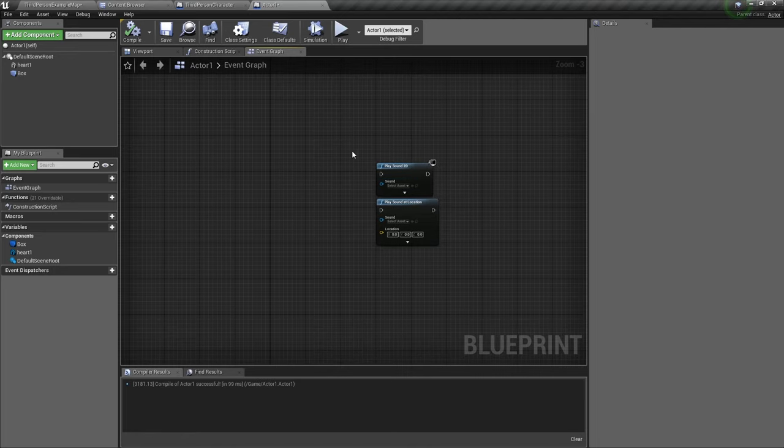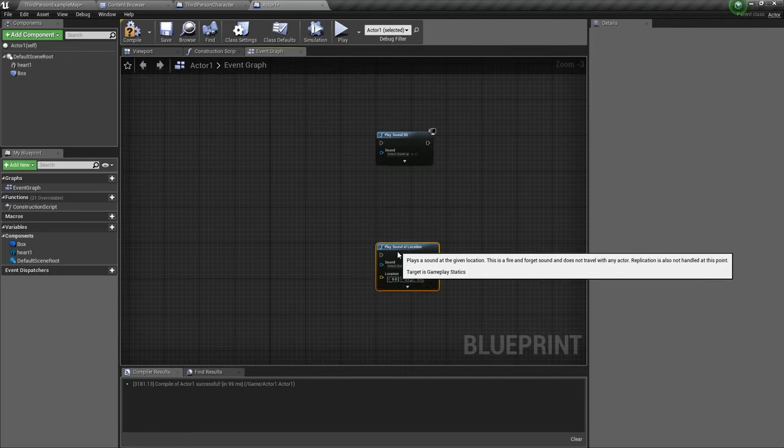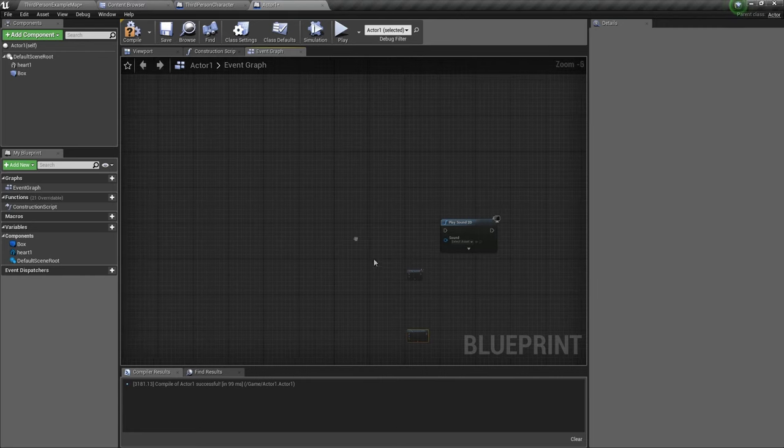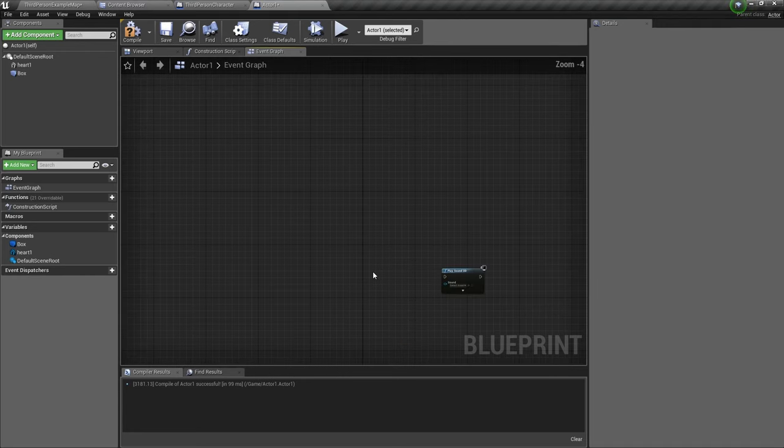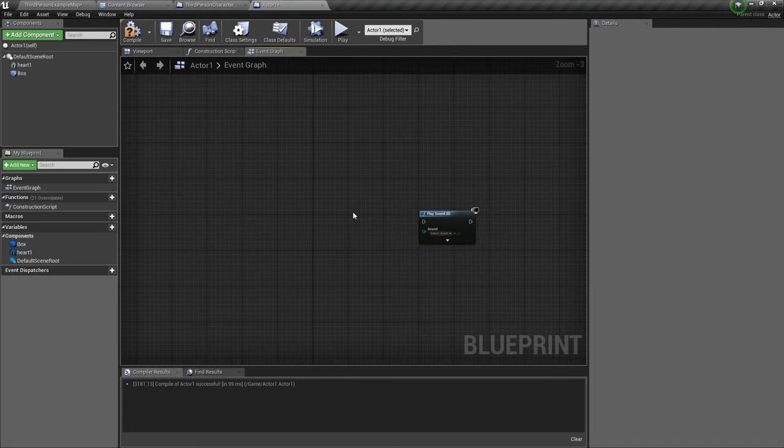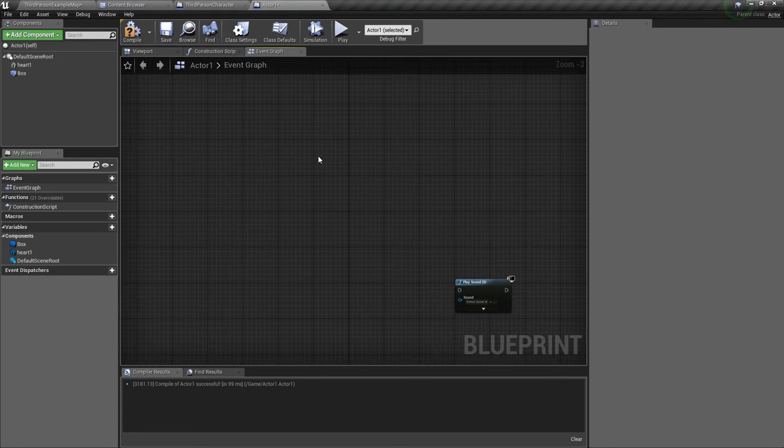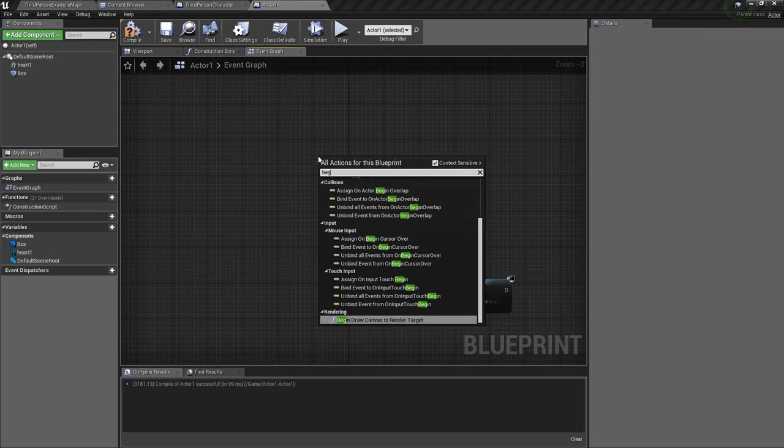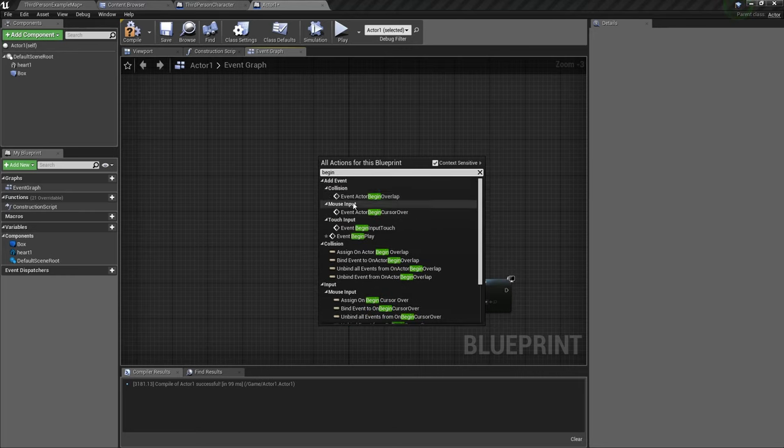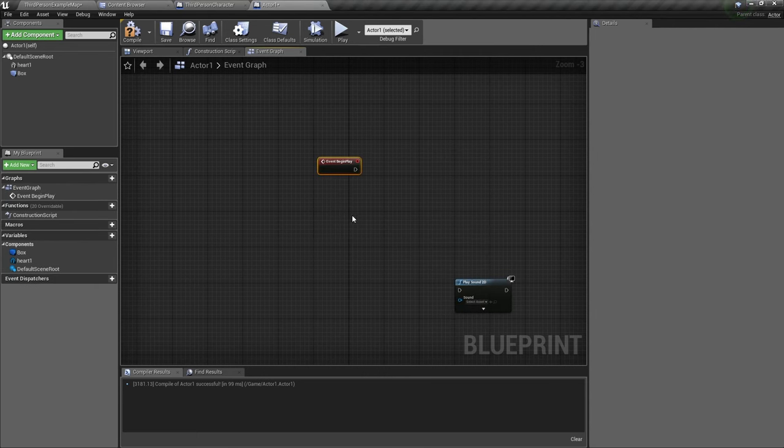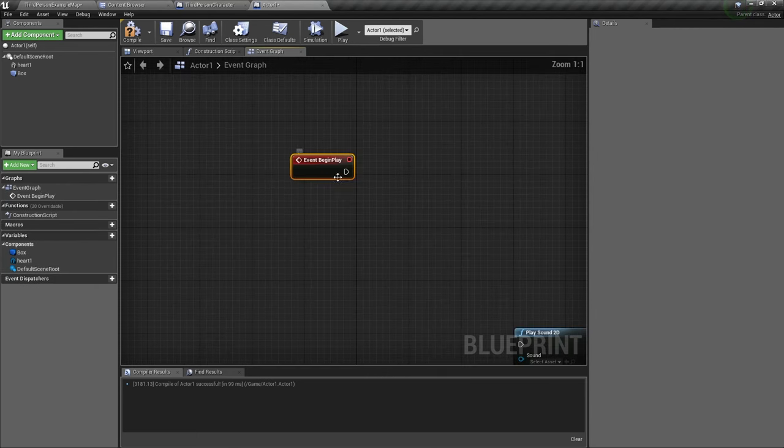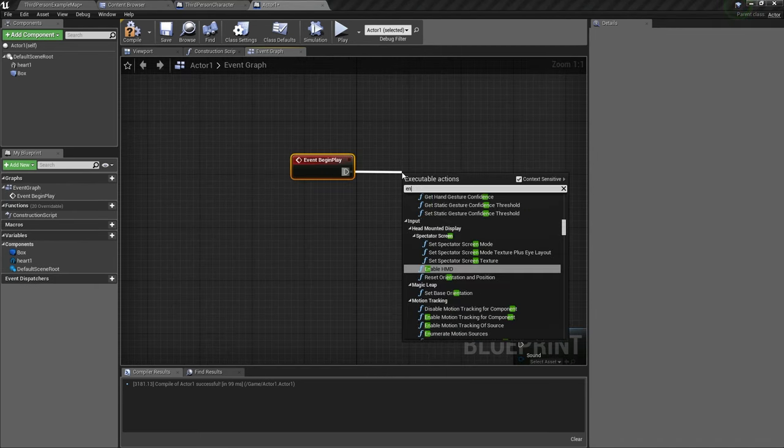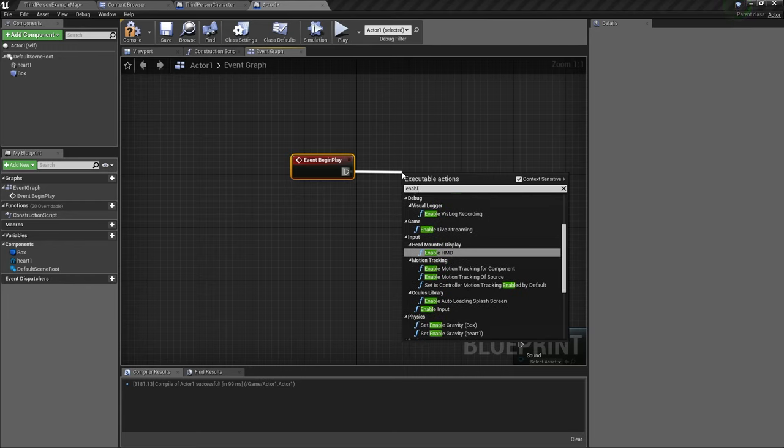Here we have the two nodes, right? These two are very different. We'll see why later. So first, we need to activate input on our actor. So we go and get begin play. Get the begin play event. We'll drag out and we'll type enable input.